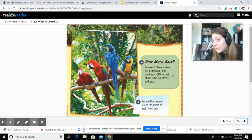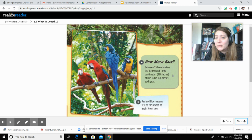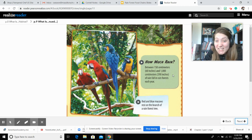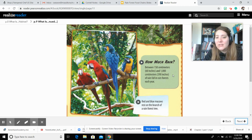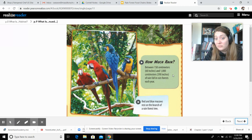How much rain do they receive in the rainforest? Between 150 centimeters, or 60 inches, and 1,000 centimeters, or 390 inches, of rainfall in rainforests every year. That's a lot of rain.